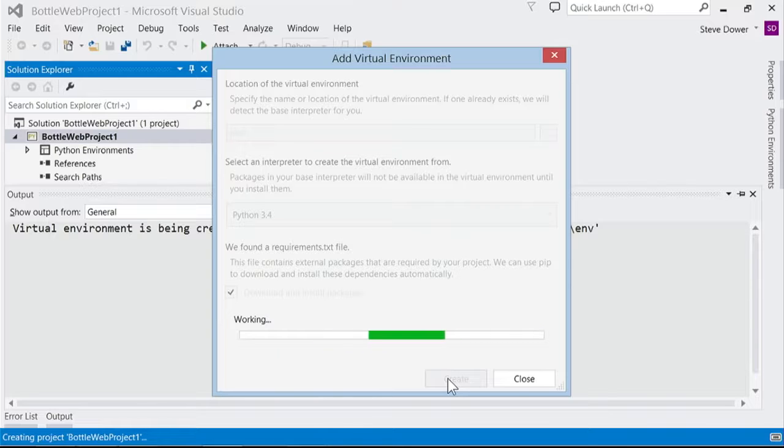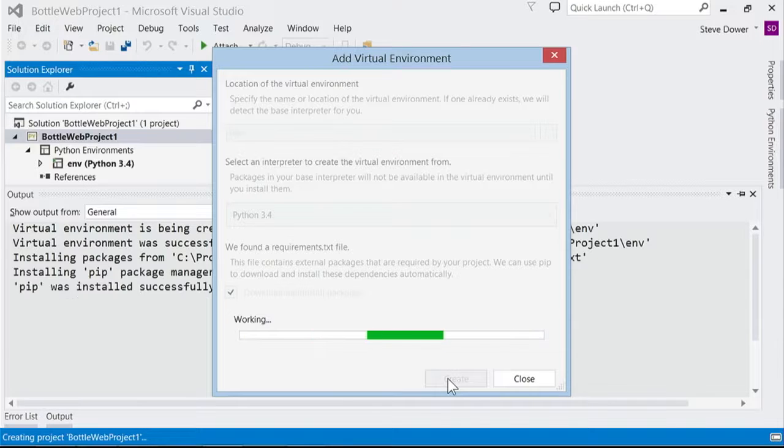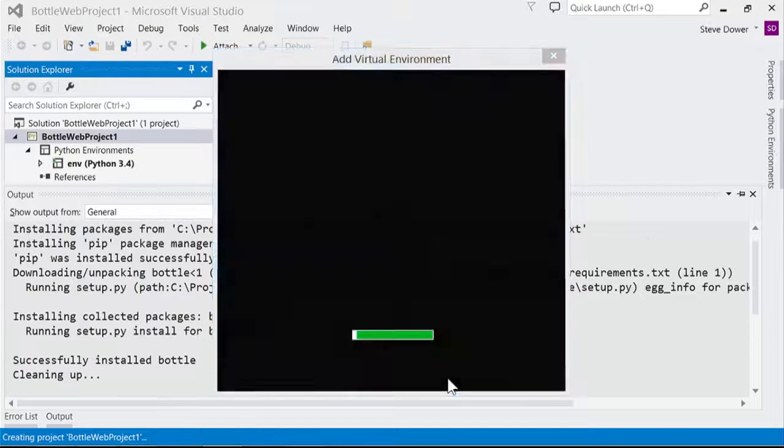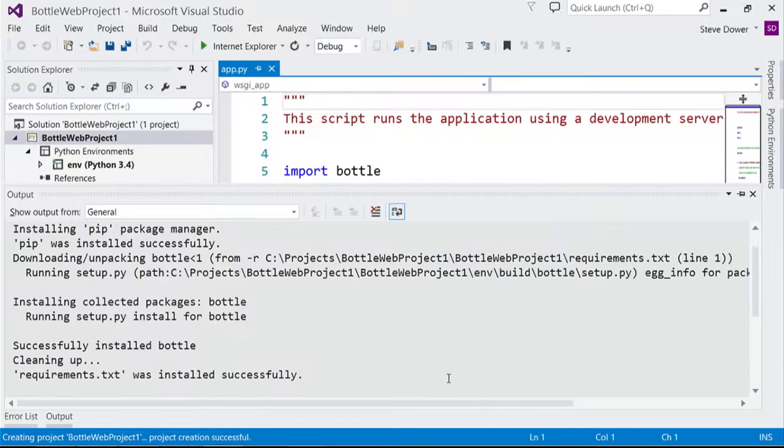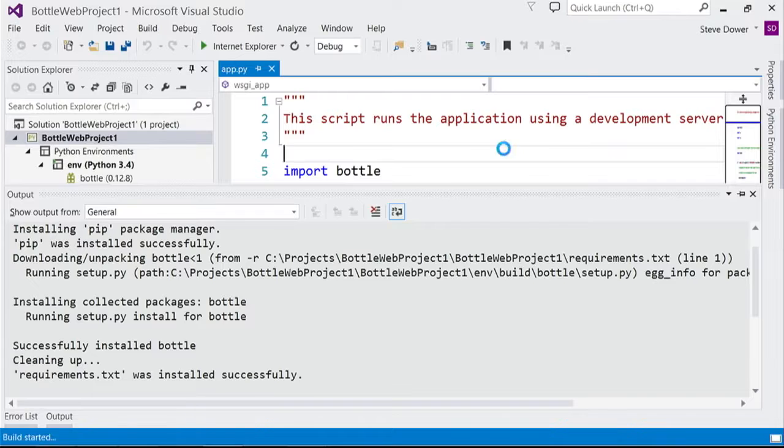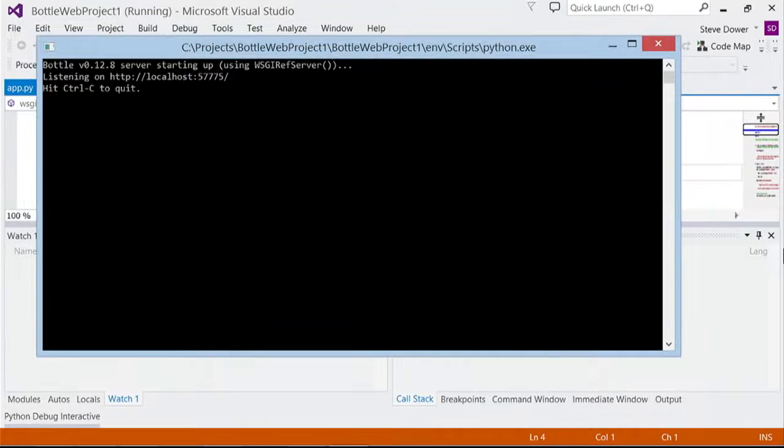Once it's created, I'll be able to hit F5 and start running the site locally. This is a great way to test your site because we'll have access to all the debugging features that I showed in the earlier video.